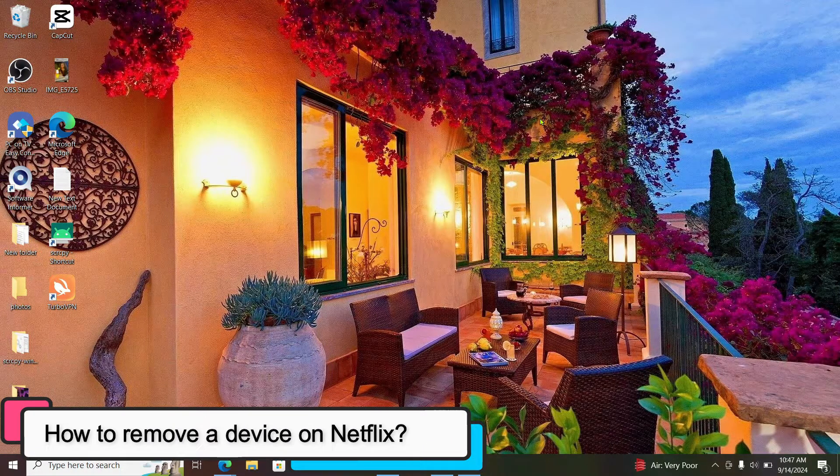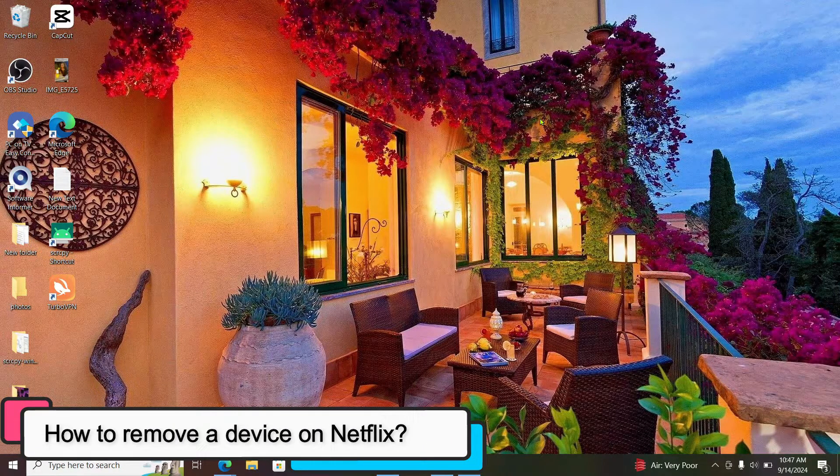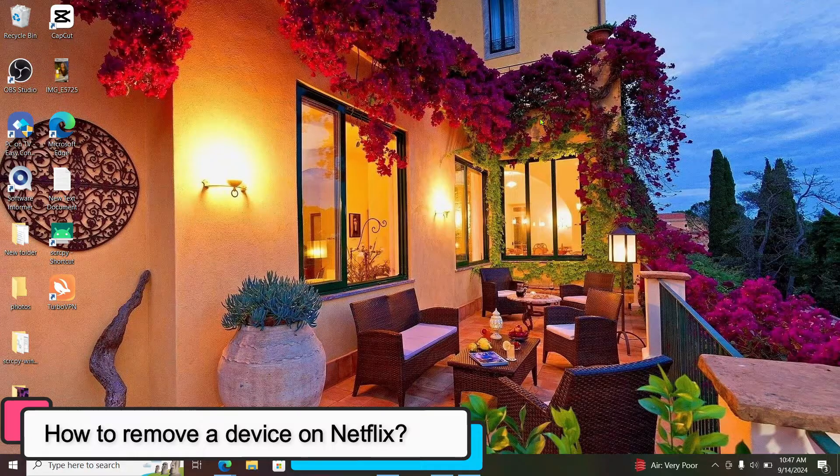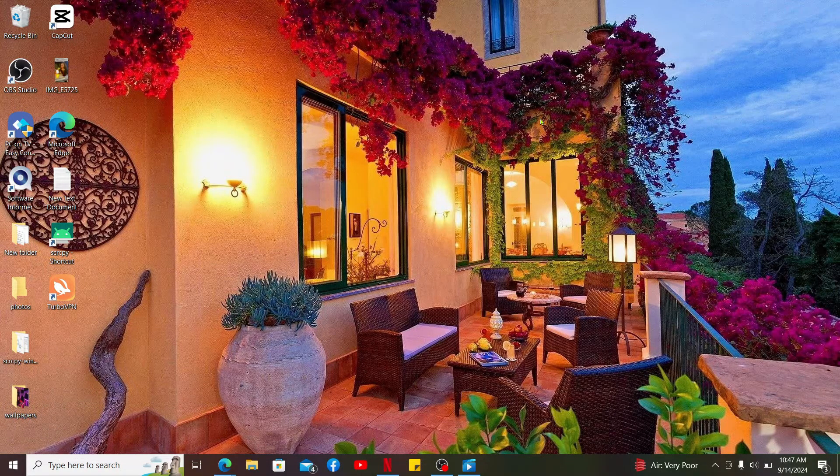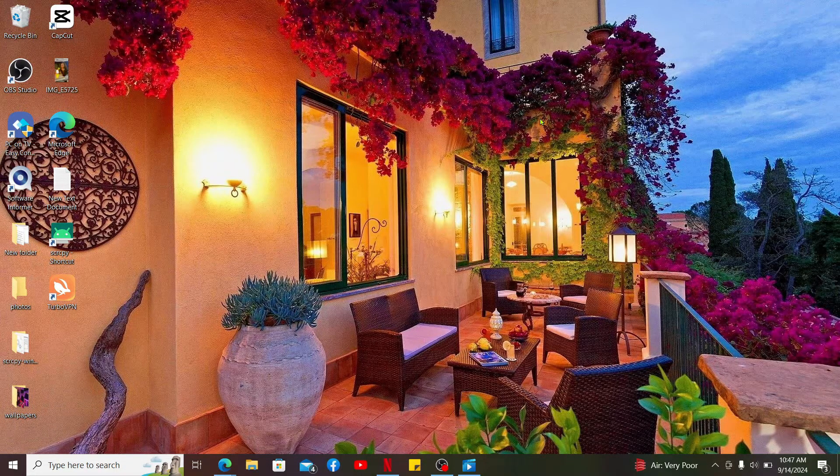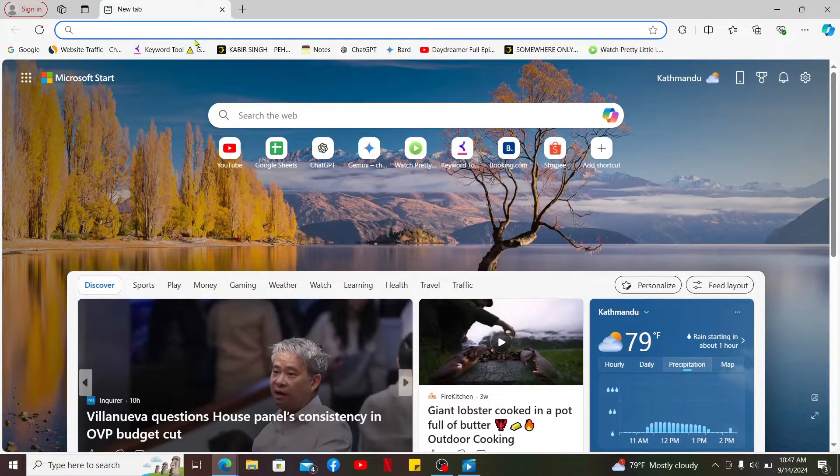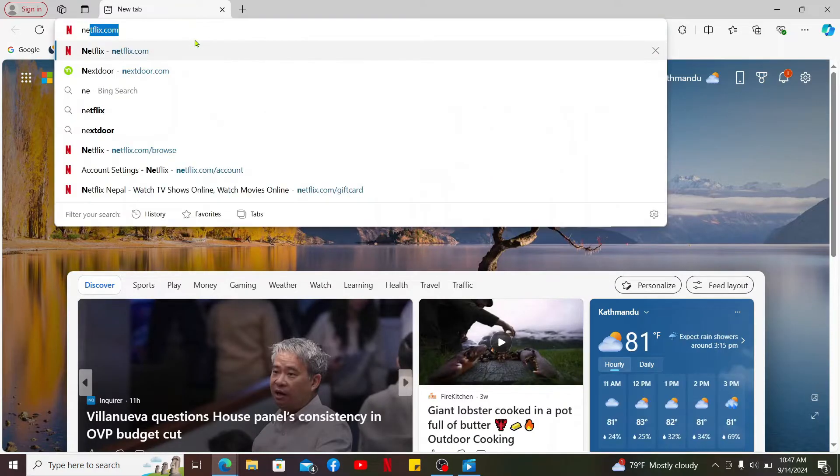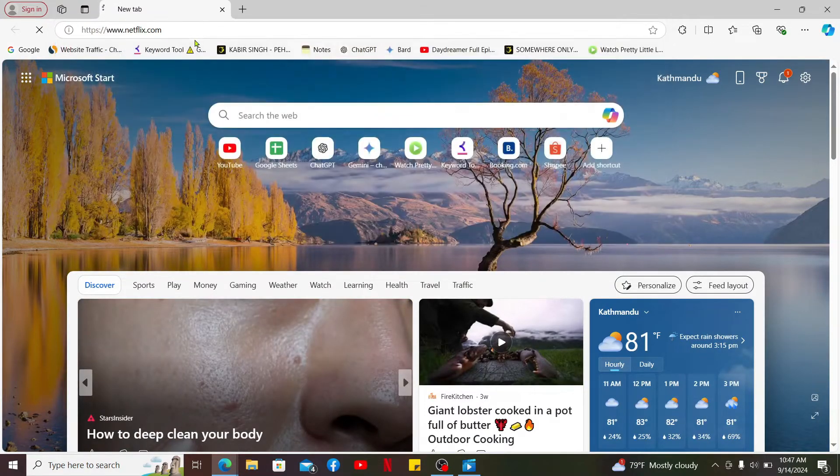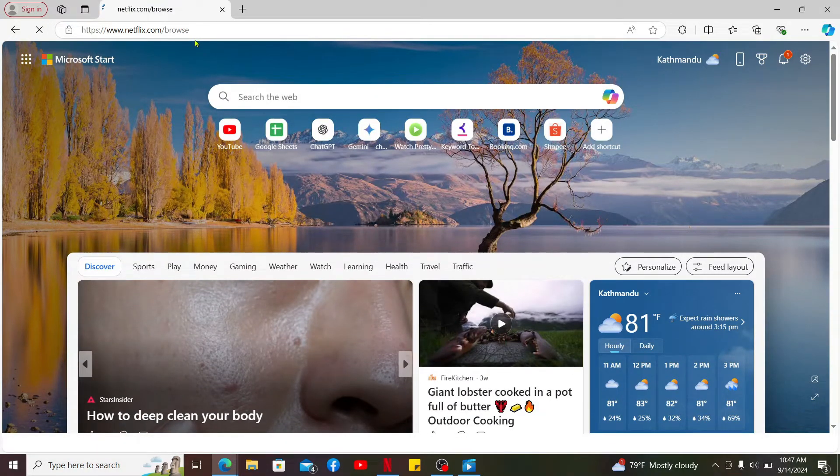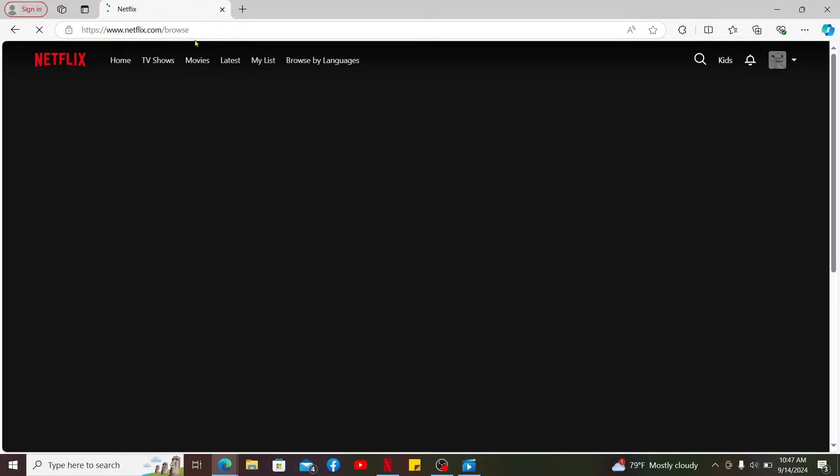To remove a device from your Netflix account, first of all open up a web browser and then type in netflix.com in the URL box. You can also directly open up the Netflix application on your device.